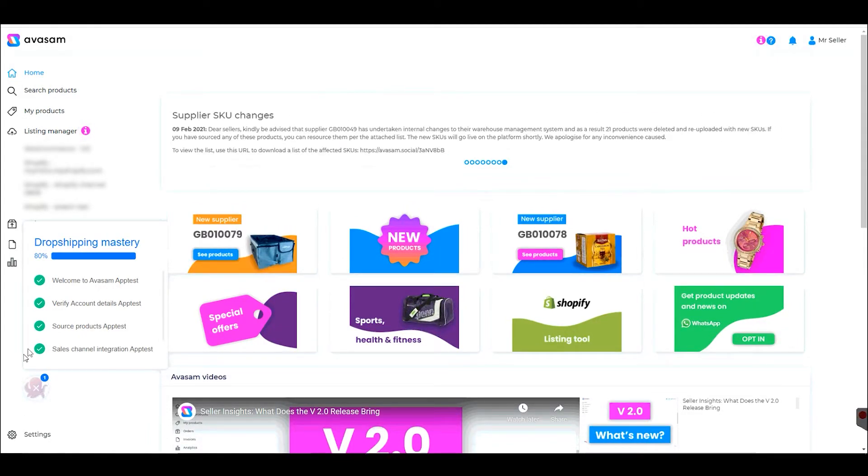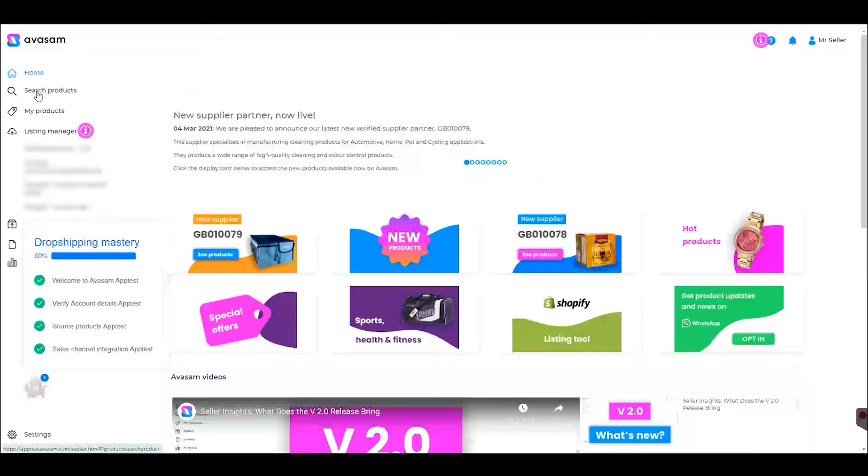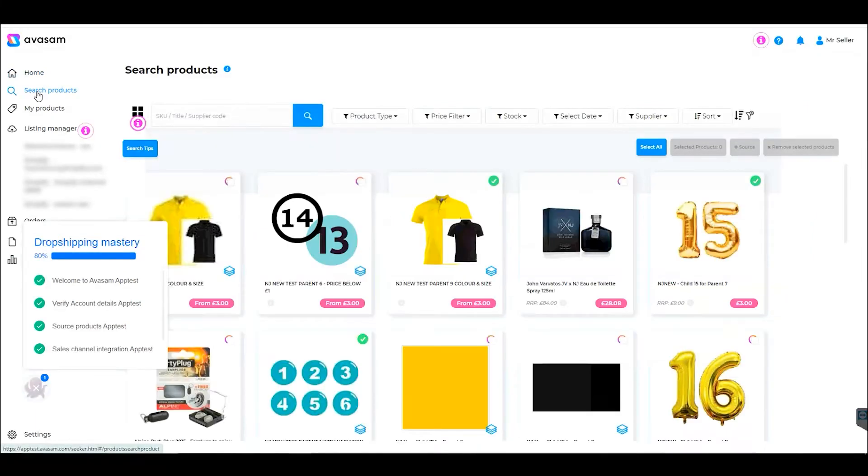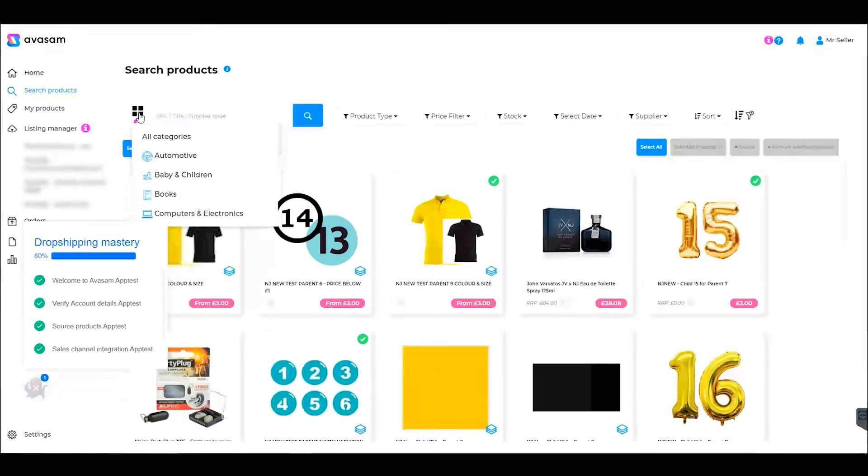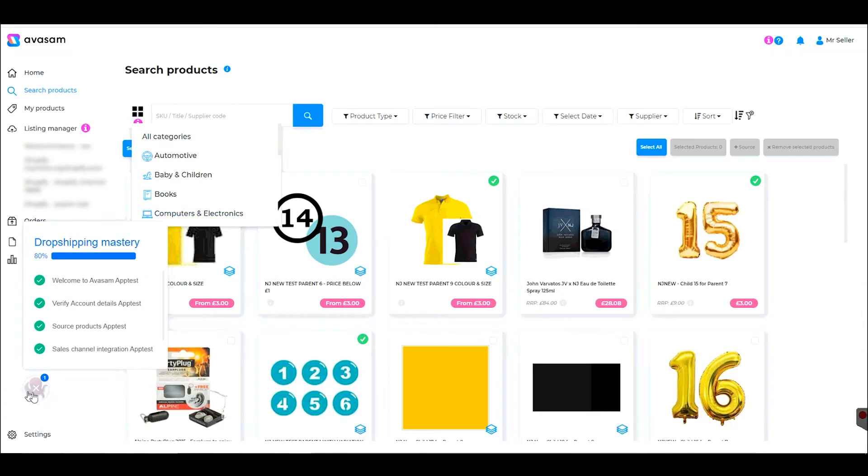Under Search Products, you can access all of our available products and search either via categories or by applying relevant filters on the page.